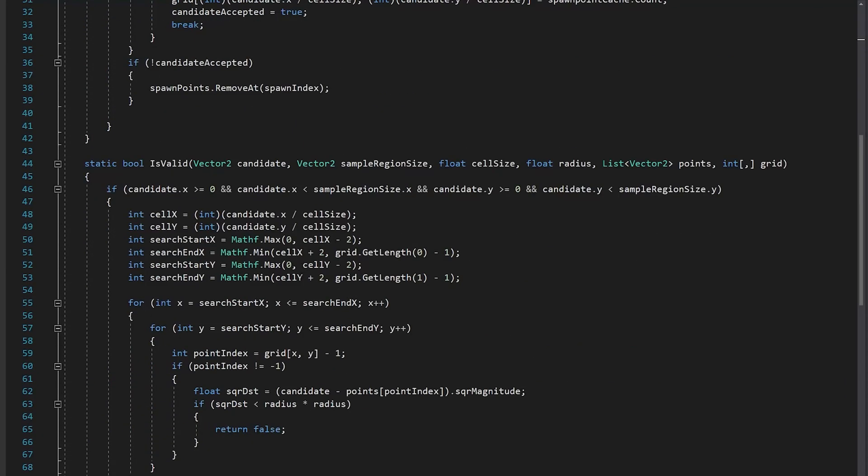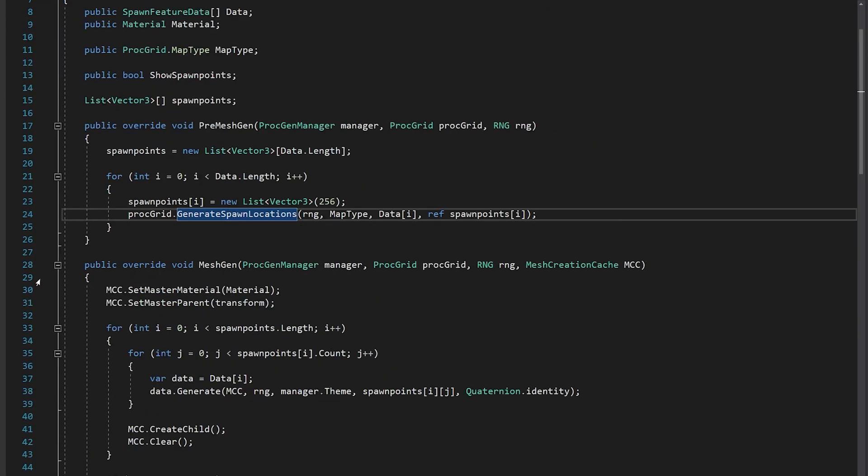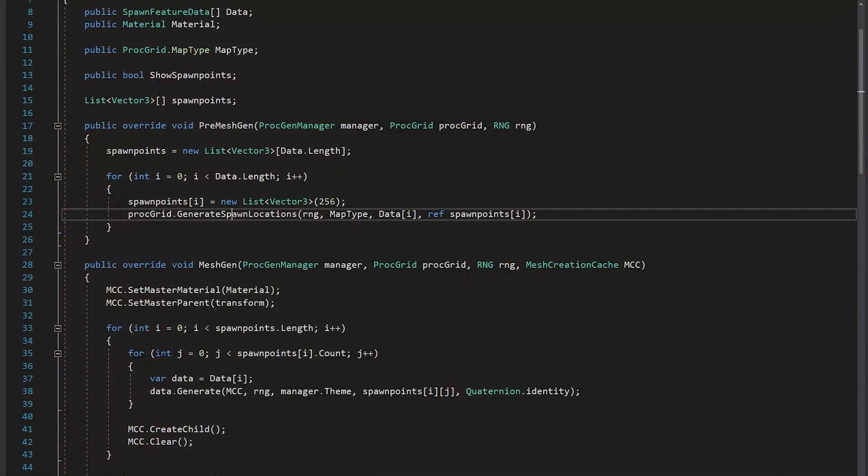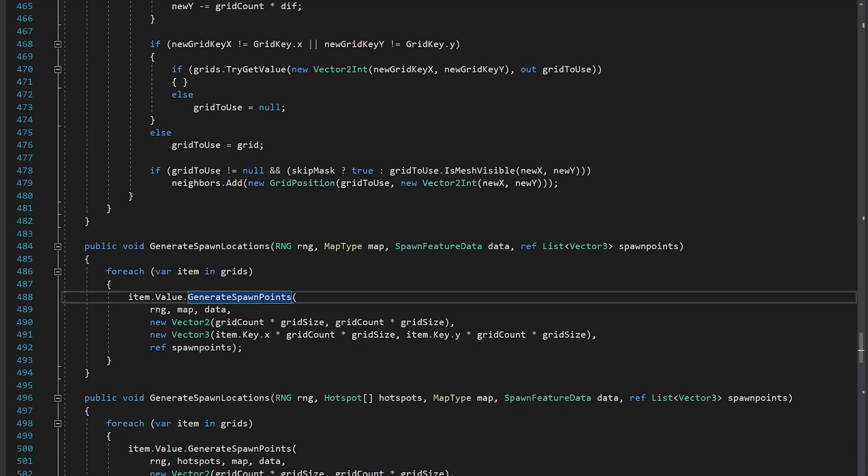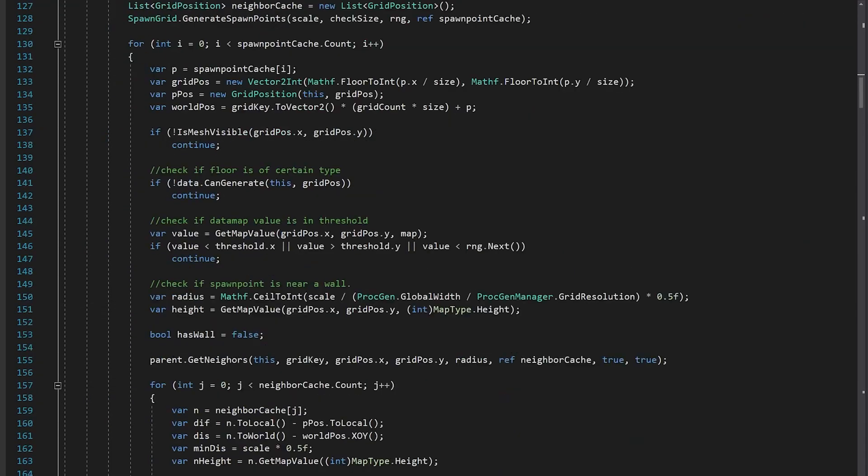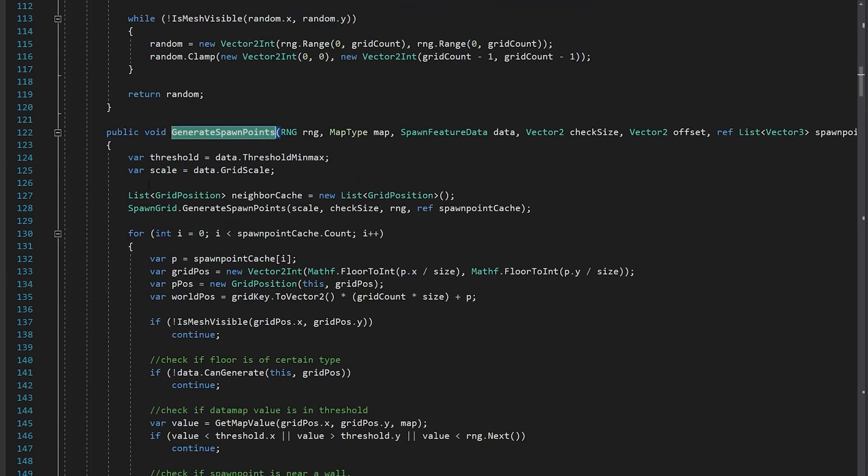If I want to change the way in which the ferns are generated, I can't. Well I can, but I have to change the code for it. I cannot change something in the editor.